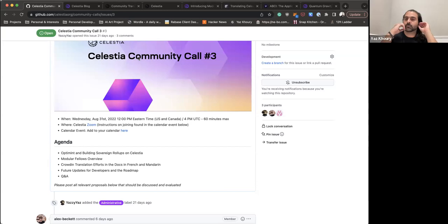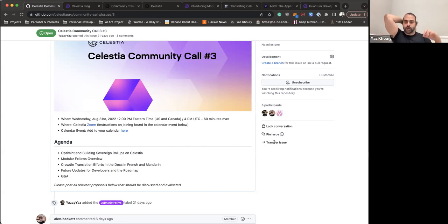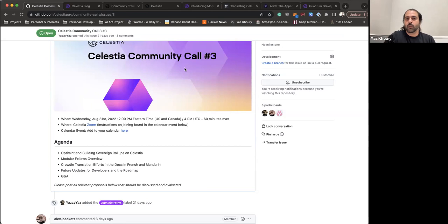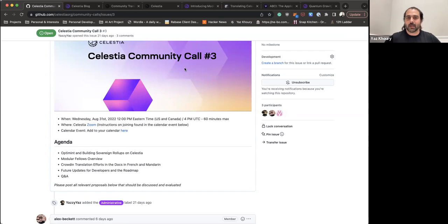We're at time. HC, if you have more questions, join our Discord — the team is available there. Thank you everyone for attending Celestia Community Call number three. Be on the lookout for new releases and things to play around with for developers. We'll have another Celestia community call in the future to share more updates. Take care everyone.